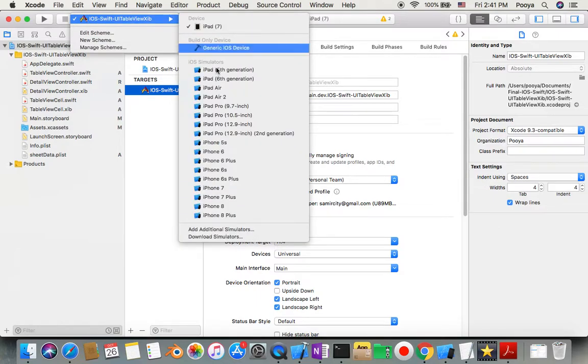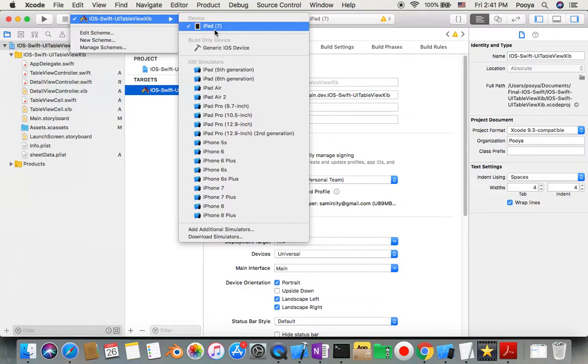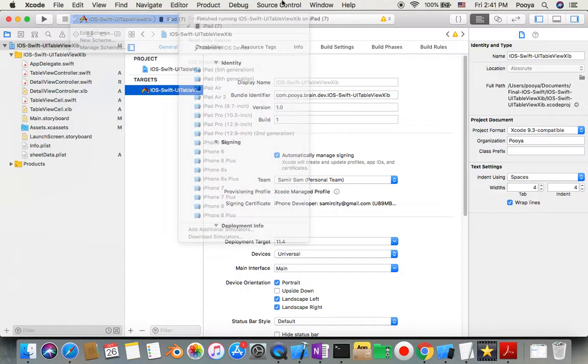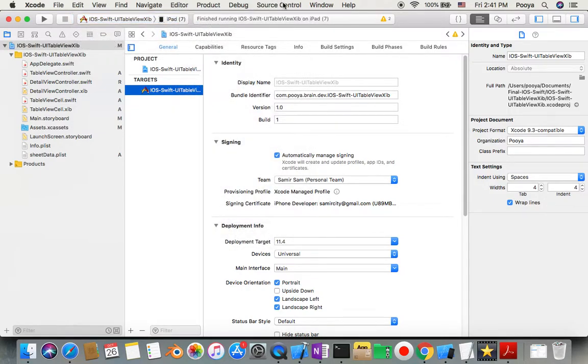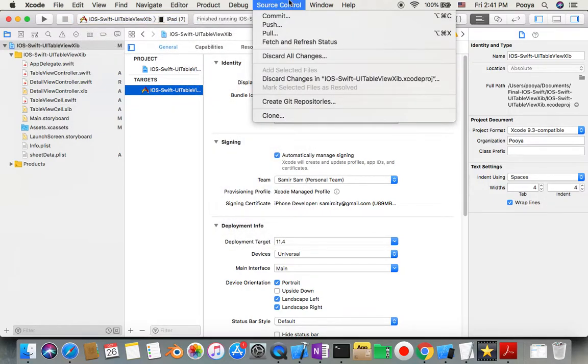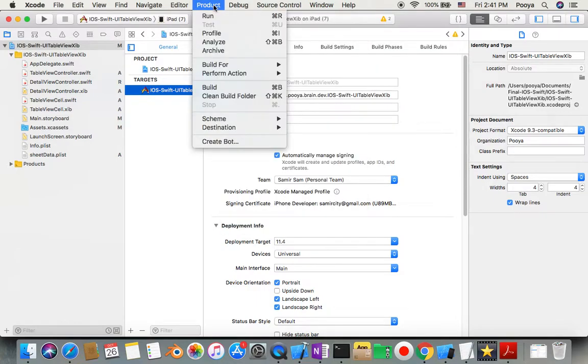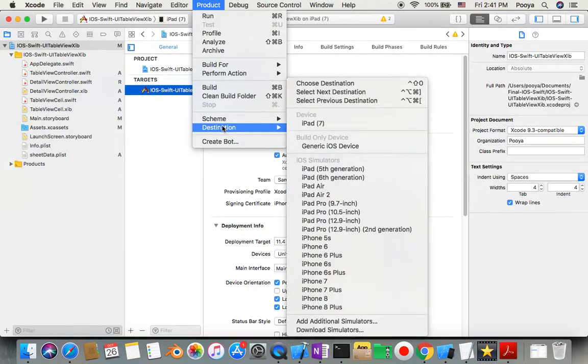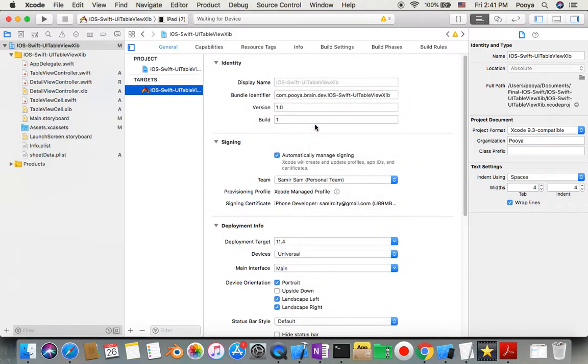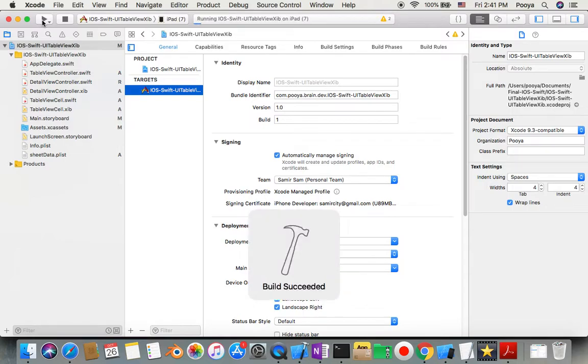If you come to Product, Destination, you still will see that you have iPad as a target. So now, just run your app and you will have it.